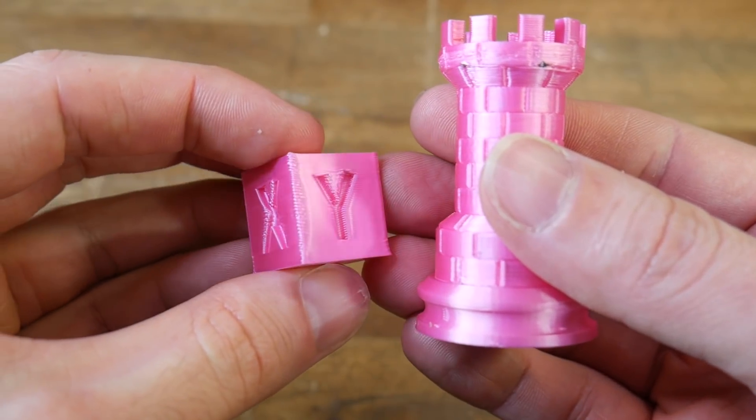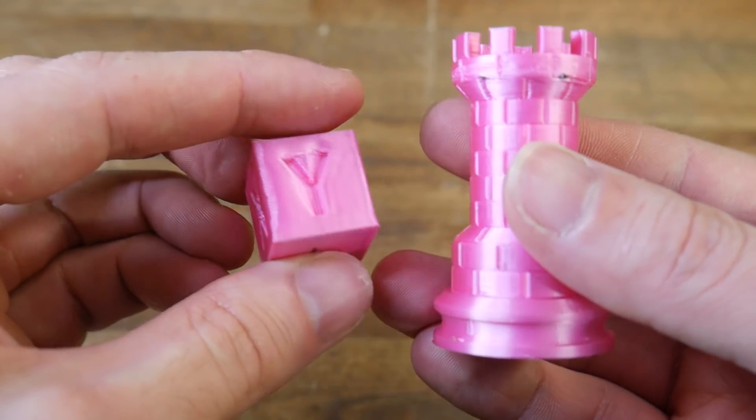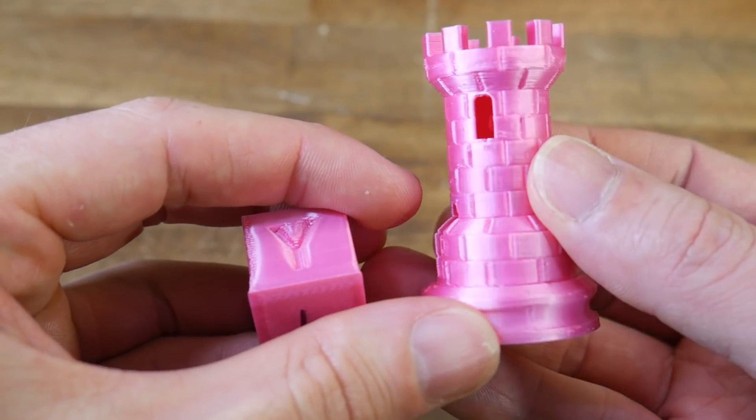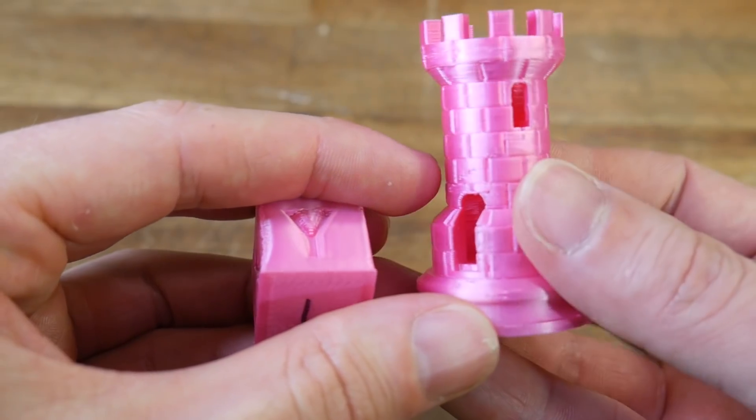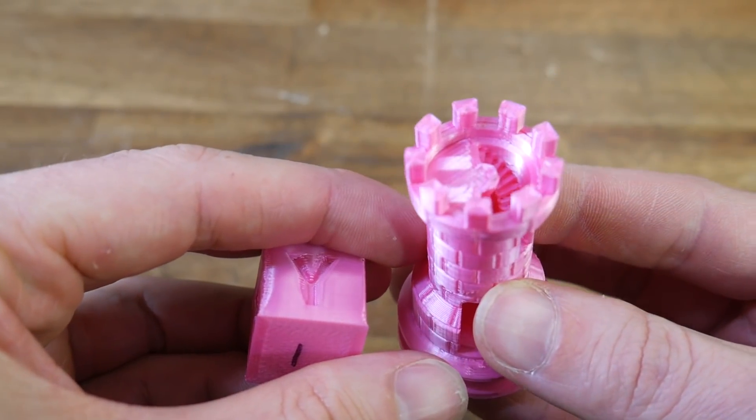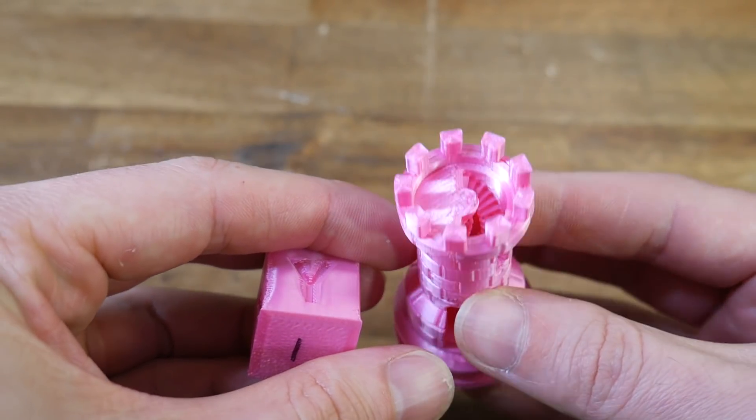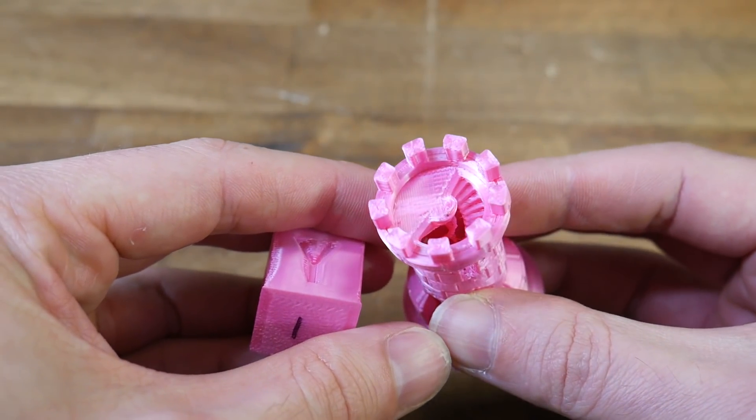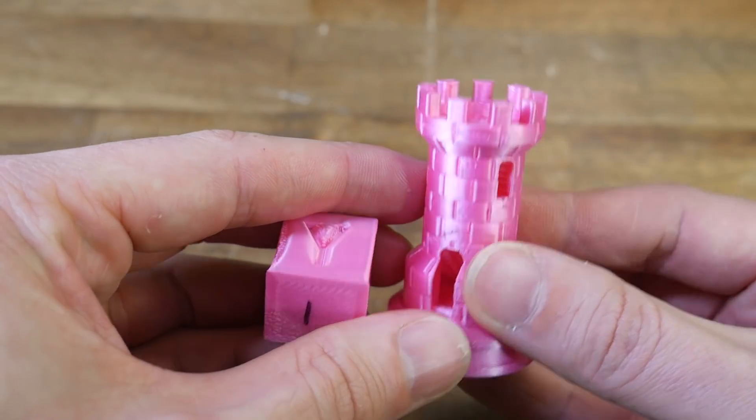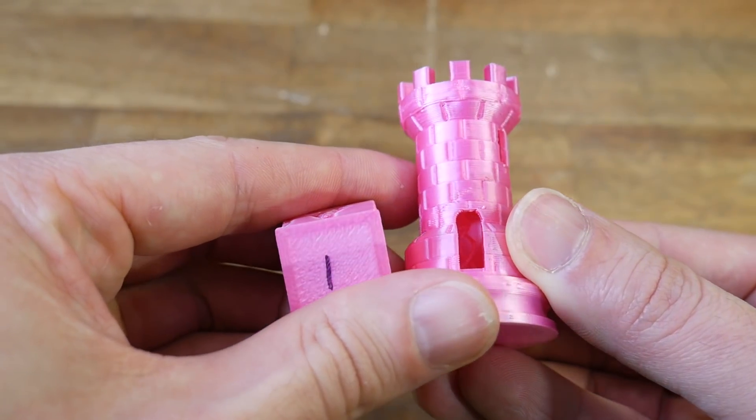As you can see from my before test prints, it's still not quite right, with a lot of overheating and distortion on the test cube, and a little bit towards the top of the Rook as well. Apart from that, this Rook is a really nice print.